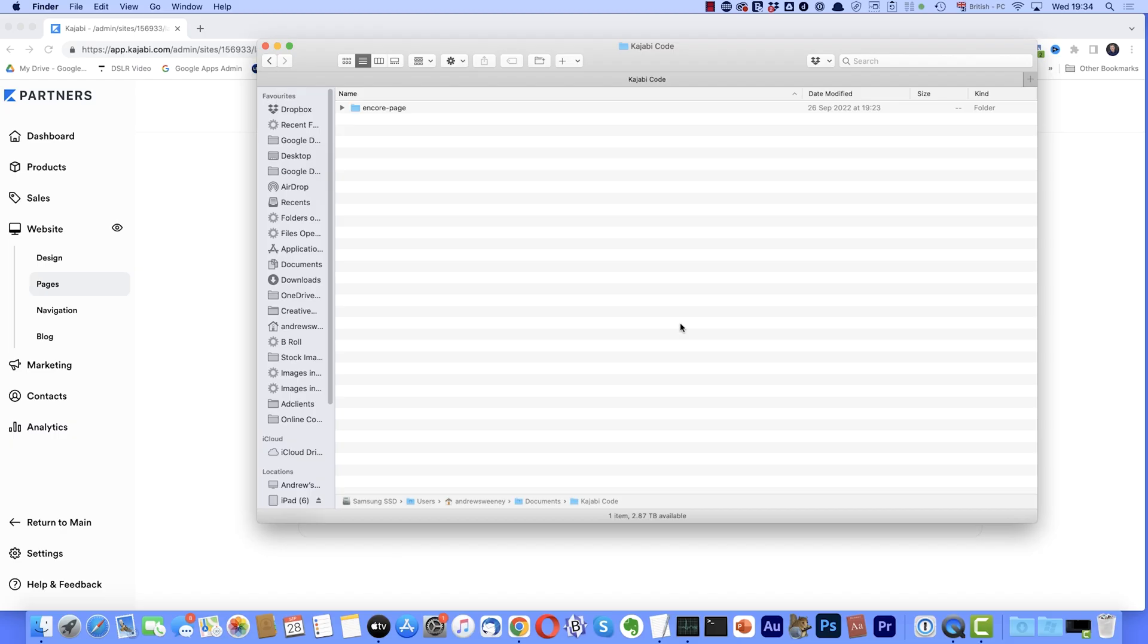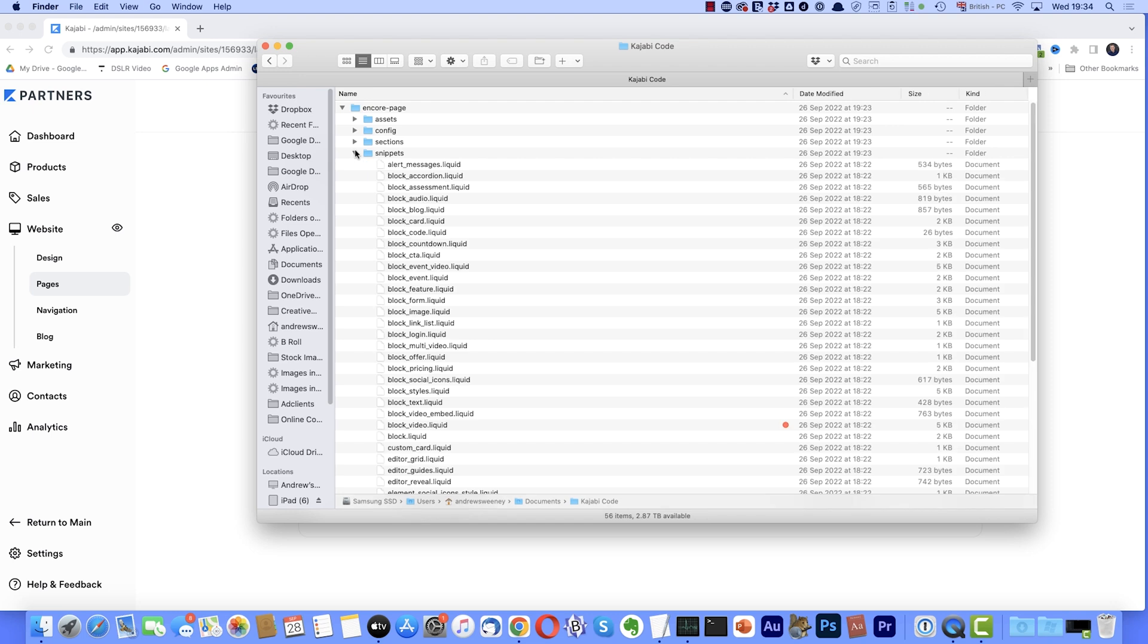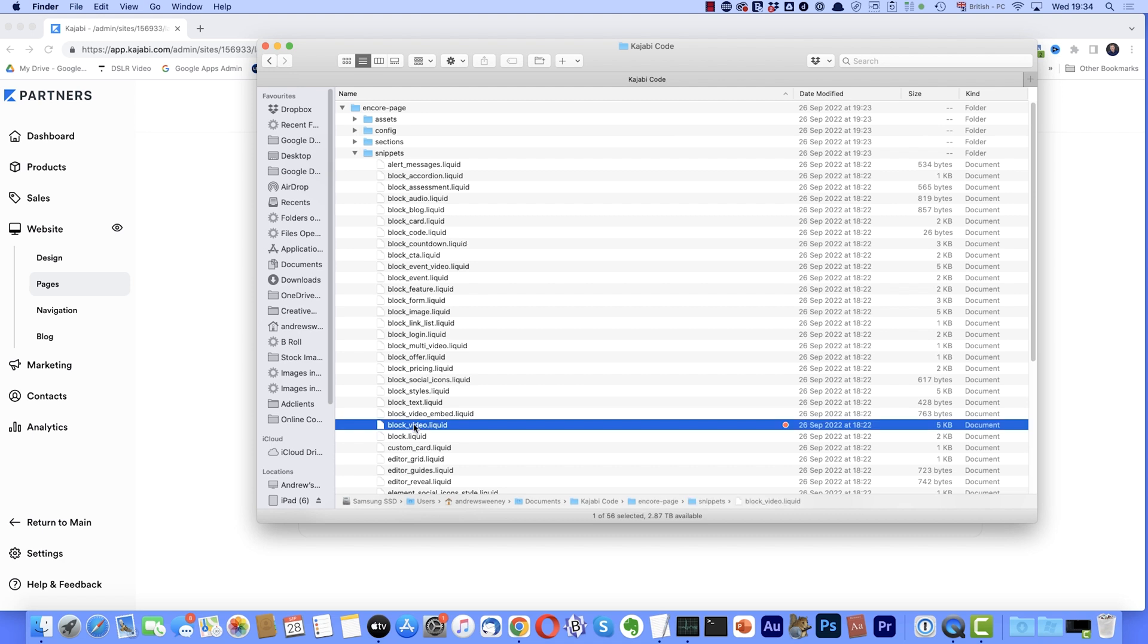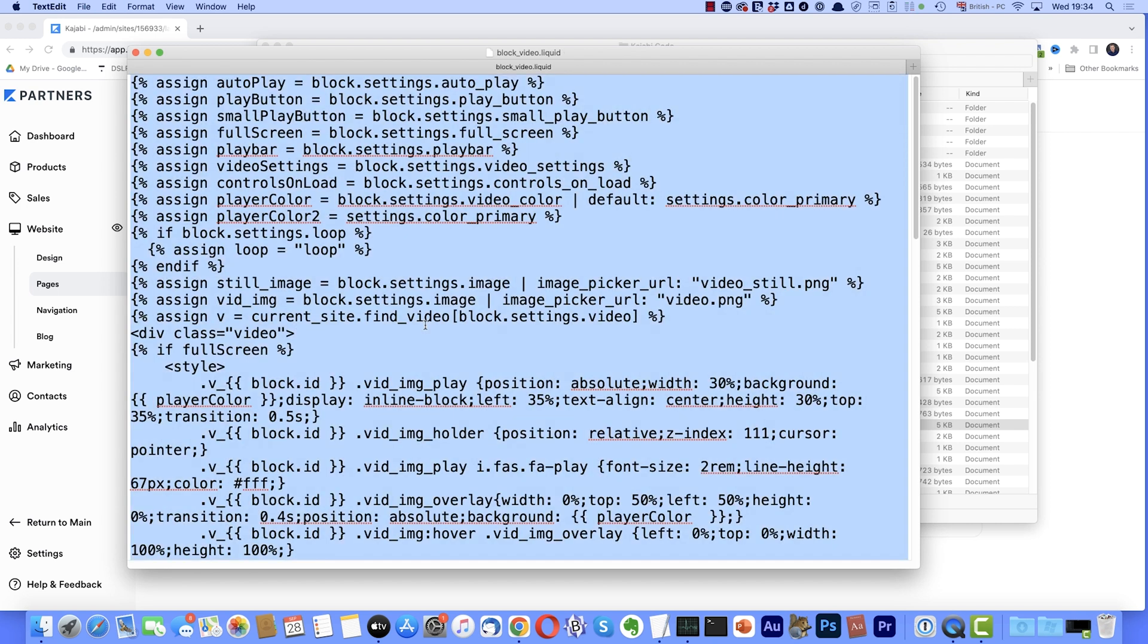Time now to deal with the code. I'm going to open the code up on my computer. So I'm going to open the folder and I'll come down here to snippets. And the file I want is block underscore video dot liquid. So I'll double click on that. Now, if you're on a Mac like me, you can open it with text edit. If you're on a PC, you could use notepad. Now what I'm going to do, I'm going to select all this code. So that's control A on a PC or command A on a Mac. Then I'm going to copy it. So that's control C on a PC or command C on a Mac.